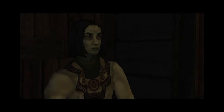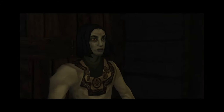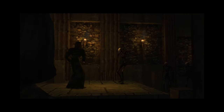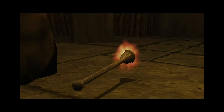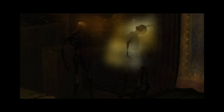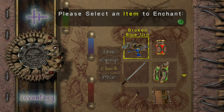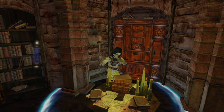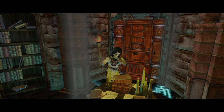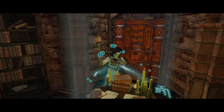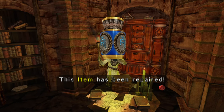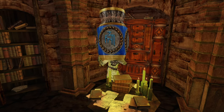Eternal Darkness exemplifies how video games can serve as a medium for exploring complex psychological and philosophical themes. Its approach to horror goes beyond superficial scares, offering a deeper, more reflective experience that engages players intellectually and emotionally.